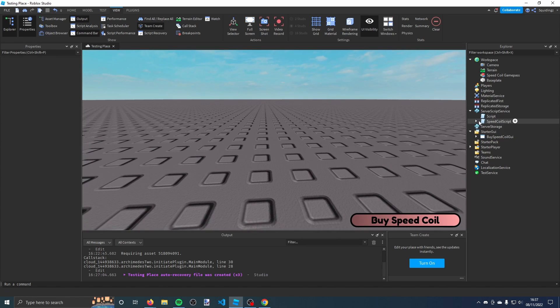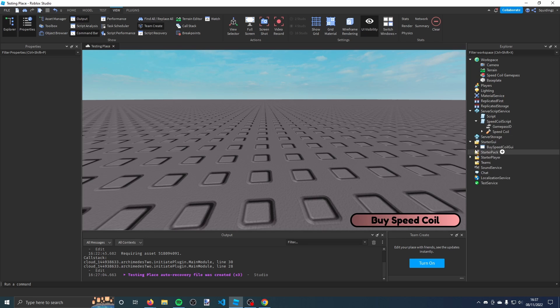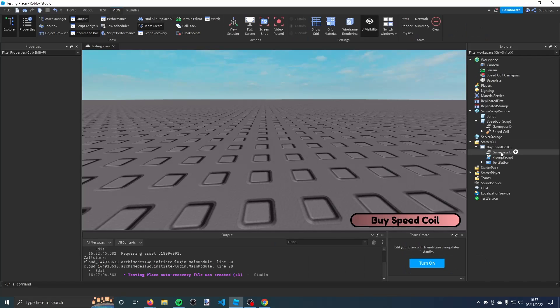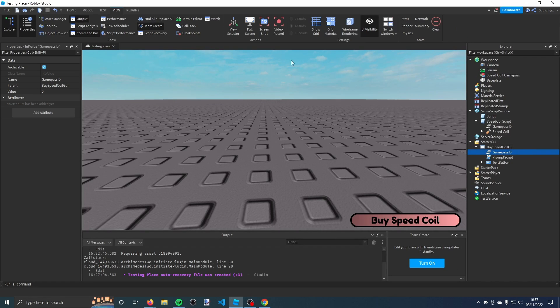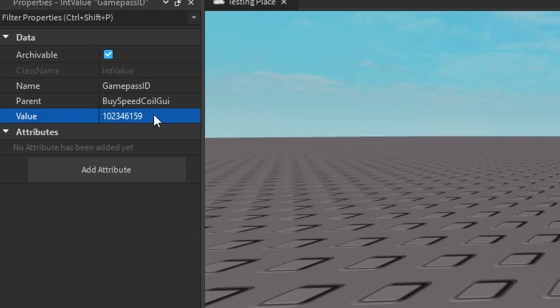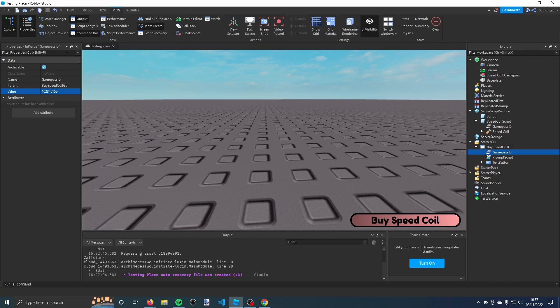Now in the explorer tab, click the down arrows on the speed coil script and buy speed coil GUI. If you click on this value here called game pass ID, and then in your properties tab, you need to change the value. Paste in that number that you copied before. That's the game pass ID. Do it for both of them.